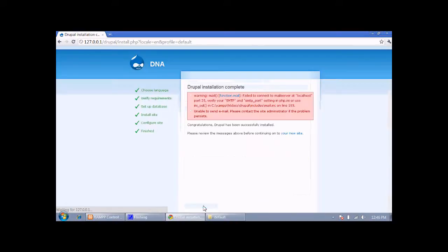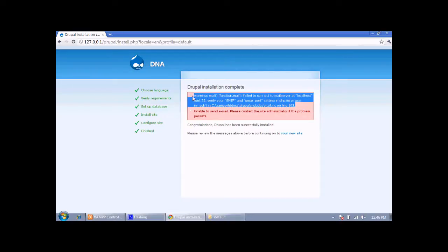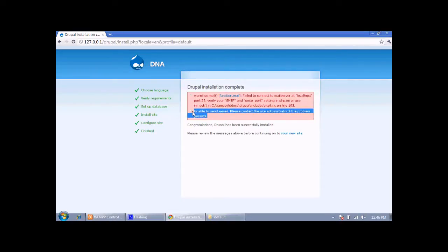This message is shown because I am running it on my local PC and not on a live server, so it is showing that SMTP is not in use.